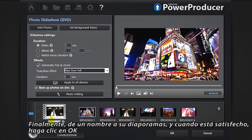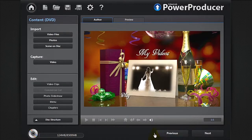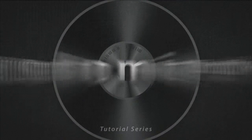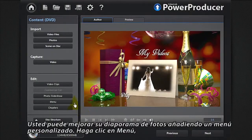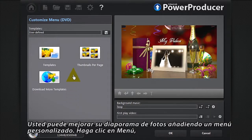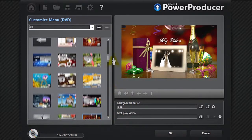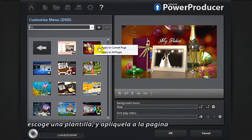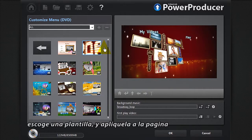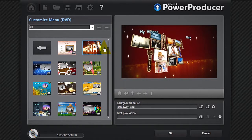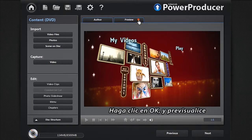Finally, give a name to your slideshow and when you're satisfied, click OK. You can enhance your photo slideshow by adding a customised menu. Click Menu, select a template, then Apply to Current Page. Click OK and Preview.